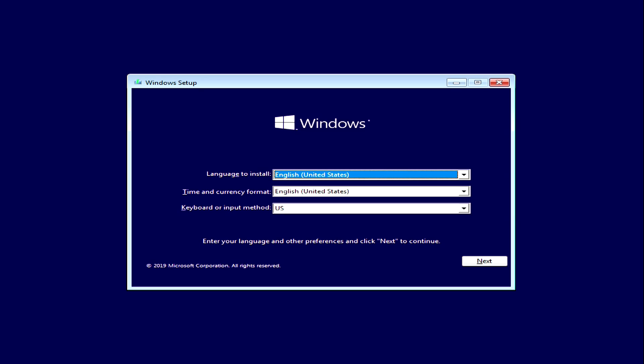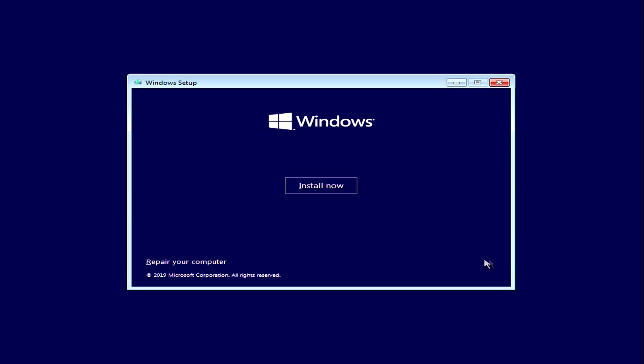Here a menu opens where you can choose the language, format and configuration of the keyboard. We click Next. Now the menu for starting the installation of Windows 10 has opened. Click on Install Now.